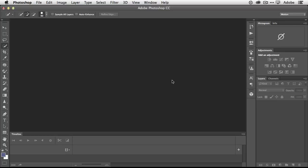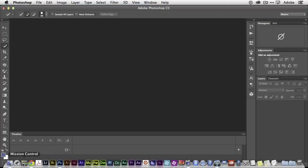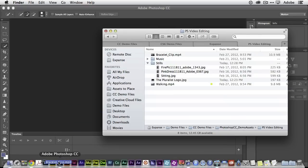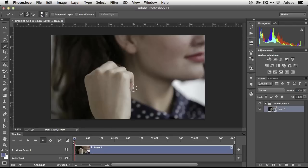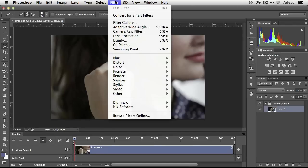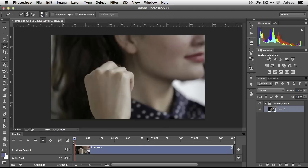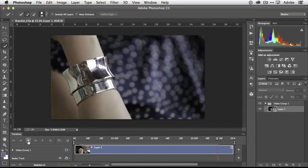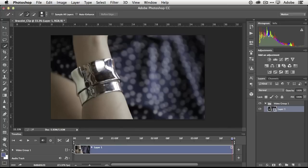How you bring in a video is up to you. You can go up to the file menu and open to find a video. You can click the plus sign and go find your video. Or if you know where your video is, you can simply drag and drop right into Photoshop or onto the Photoshop icon to open it. There are several ways to do it. Once that video is in place, there's a play button right here — and believe it or not, we're playing video in Photoshop.